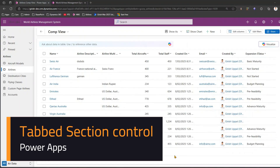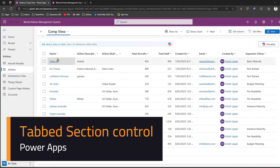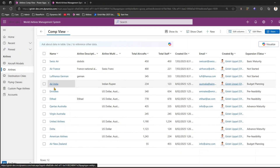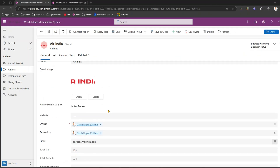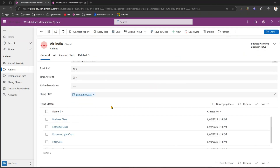In this video I'll show you how to use a tabbed section control within a Power Apps model-driven app. I have this model-driven app over here — let's look at the list of airlines. If you navigate to one of the records, you should see a simple form which displays a set of controls.